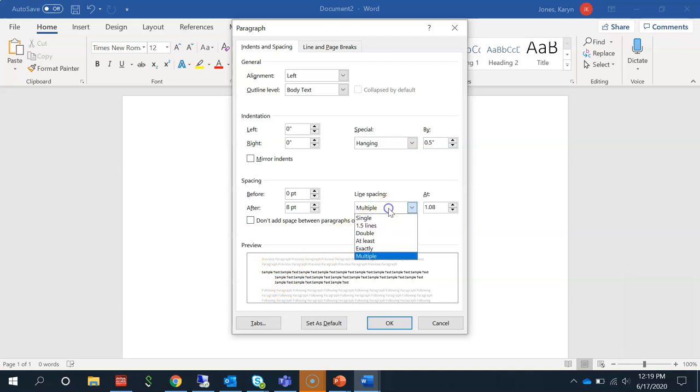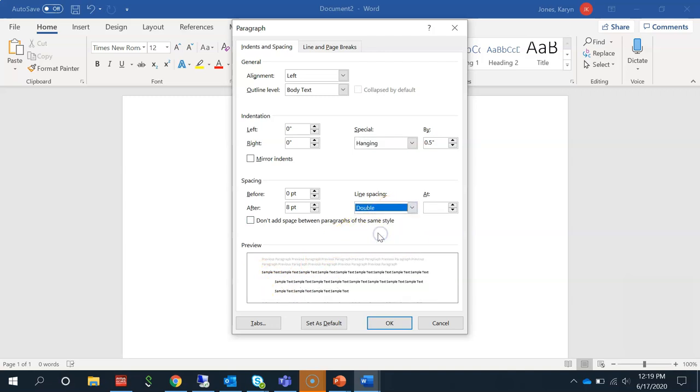Change the Line Spacing to Double and the After Spacing to Zero. Then click OK.